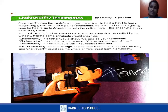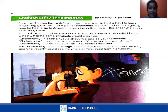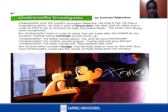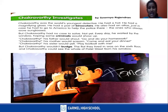Chakravati Investigates by Soumya Rajinder. Chakravati was the world's youngest detective — please underline that. He had a hat, he had a magnifying glass, he had a pair of binoculars, he also had an atlas. Just in case he had to go to America to help the police — the one who always wore sunglasses.